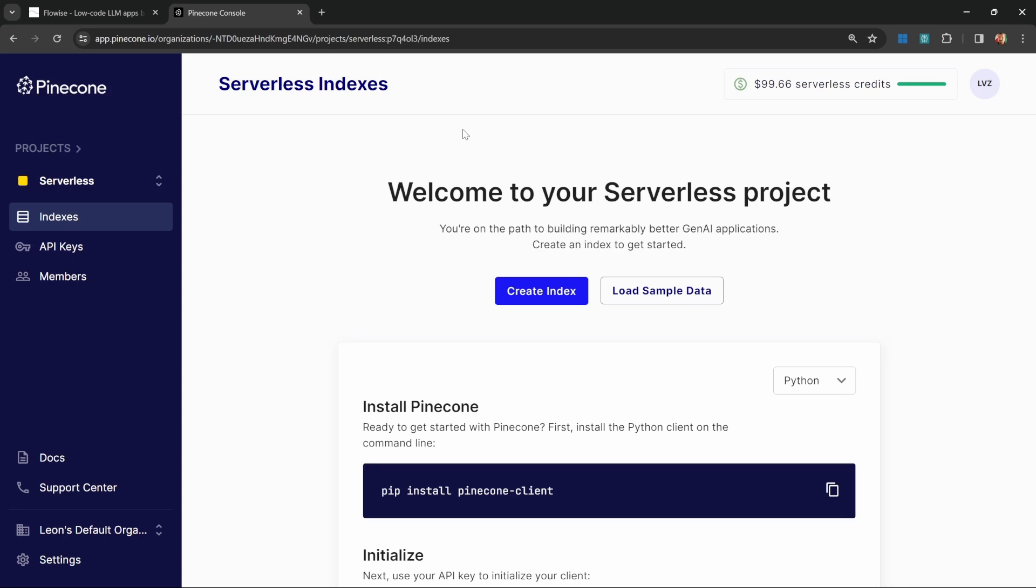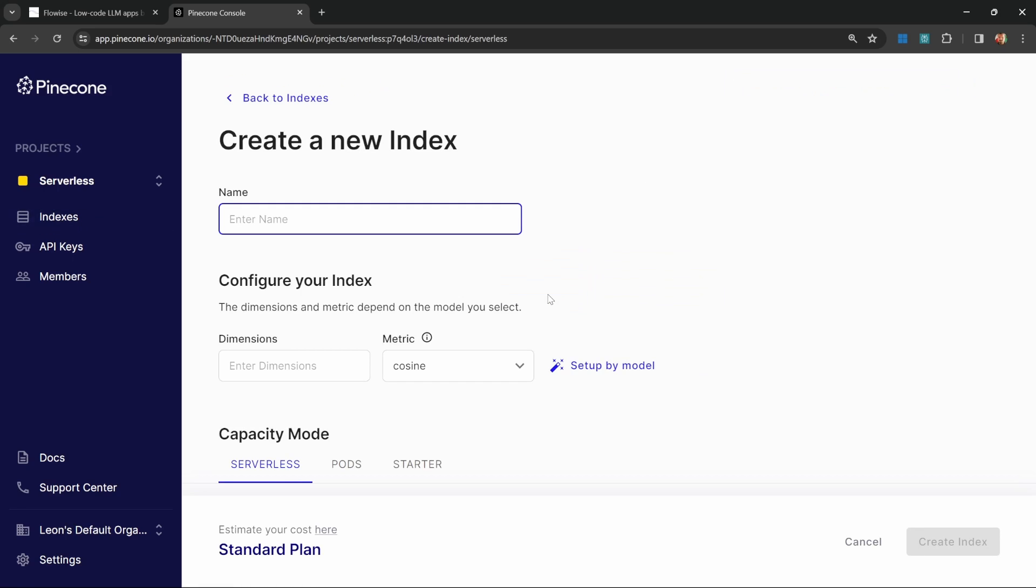After signing in, you should be presented with a dashboard similar to this. During this process, you might be asked to upgrade to a paid account. But don't worry, they actually start you off with $100 in free credits. I've used this database extensively and barely made a dent in the free credits. Although I'm not sponsored by Pinecone, I highly recommend you try this out for yourself.